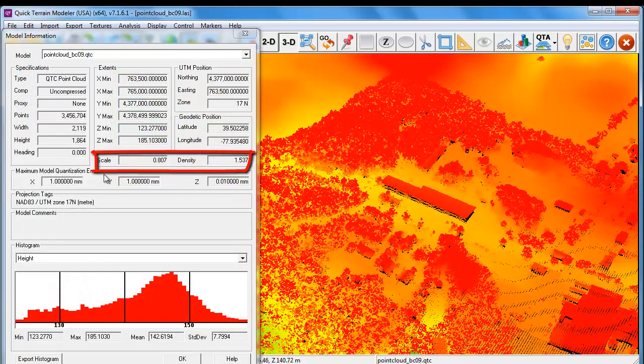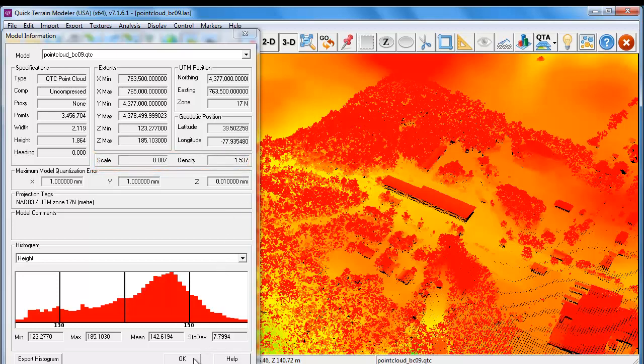If we go into the properties of the LiDAR data set, two key factors are of keen interest to us. One is the scale, which is approximately the spacing between points, and density, which is the number of points per square unit — in this case, square meters.